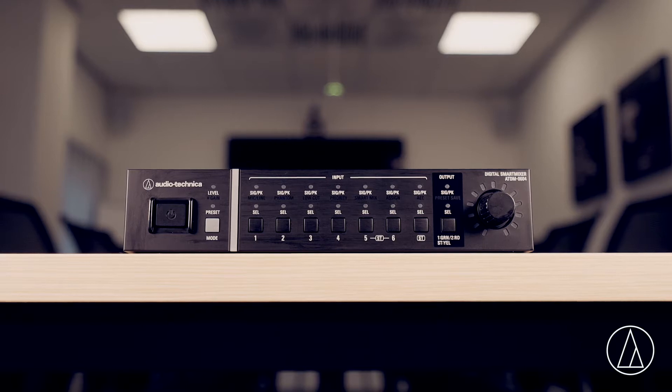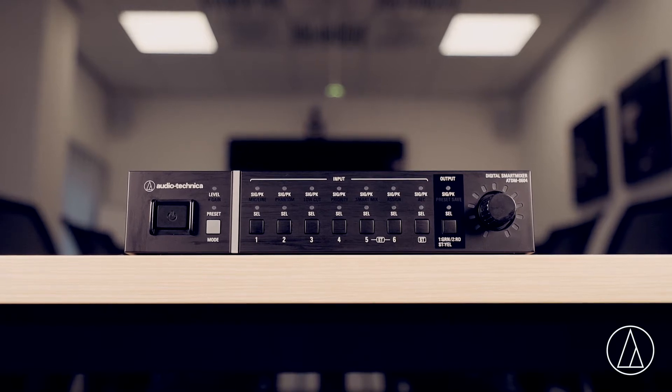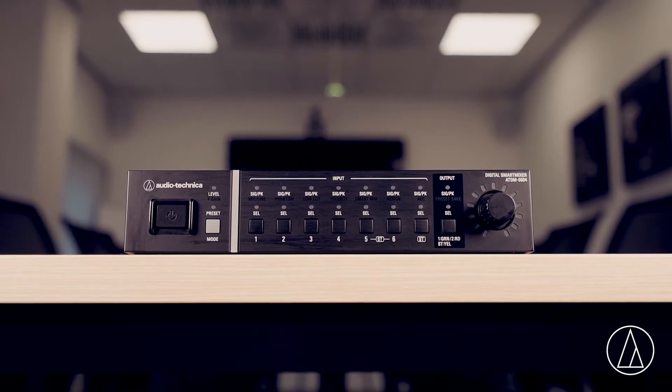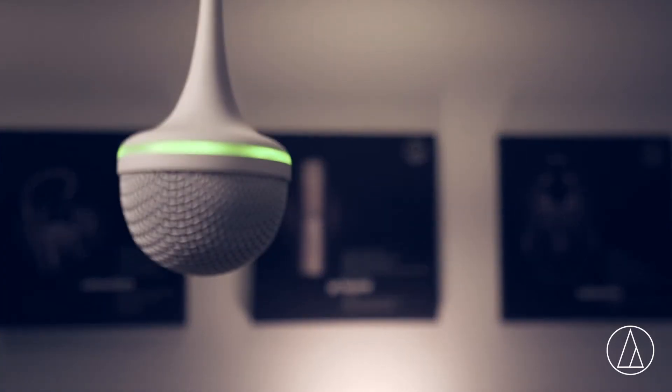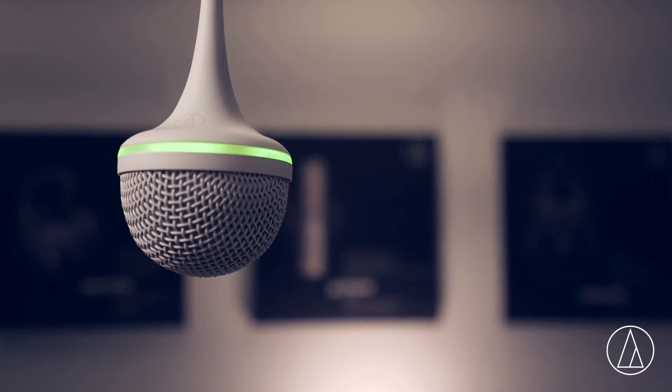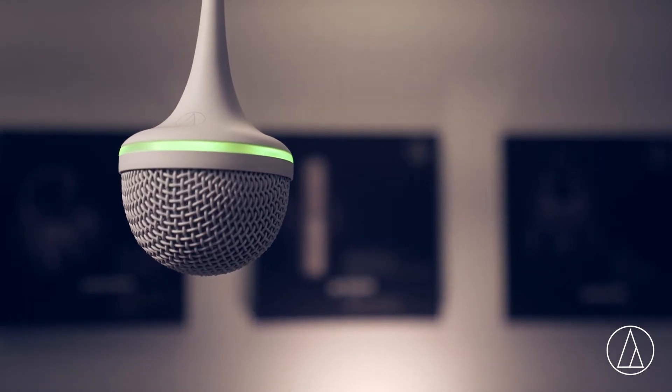Hi, I'm Logan from Audio-Technica and today we're looking at the DM-0604 Digital Smart Mixer with the ES954 Array Hanging Microphone.